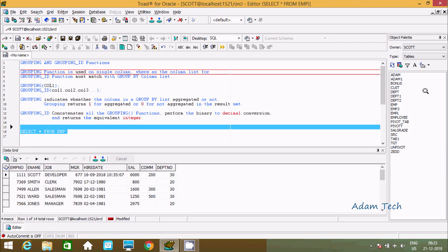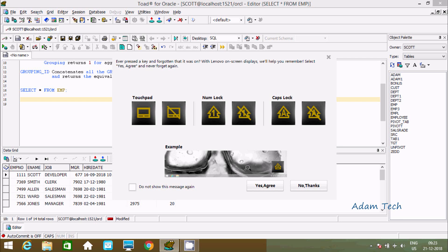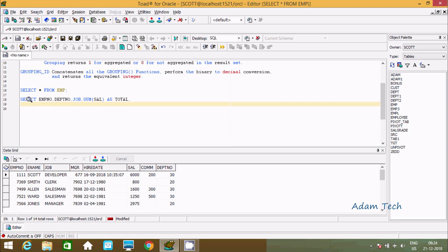Now let's understand by example. I am going to use the EMP table. I'll write a SELECT statement selecting emp number, dpt number, job, and the sum of the sal column with alias 'total'. Then I am going to use the GROUPING function — first GROUPING on the empno column.